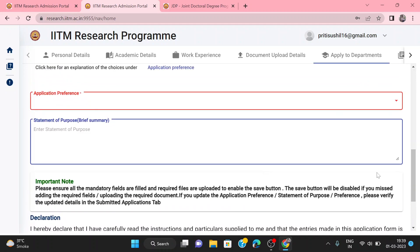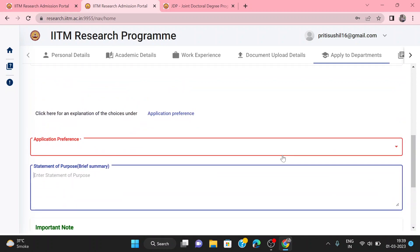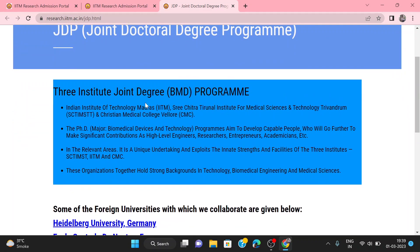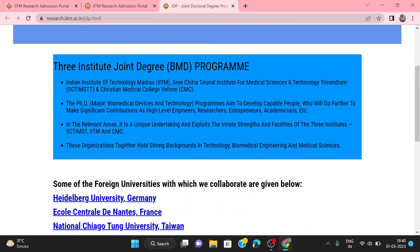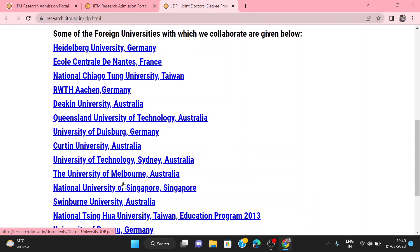The last step is to submit your payment. After payment, your application will be accepted. For the joint doctorate program, there are three institutes: IIT Suri, IIT Madras, and Shree Chitra Thirunal Institute for Medical Science and Technology. They work on biomedical devices and technology. There are also joint collaborative programs available here.